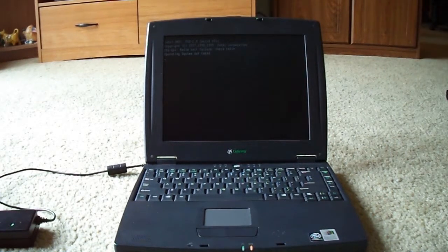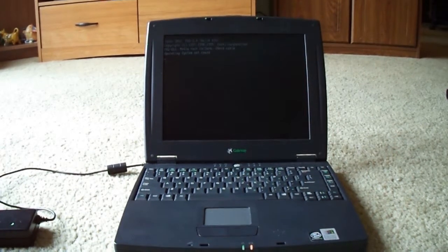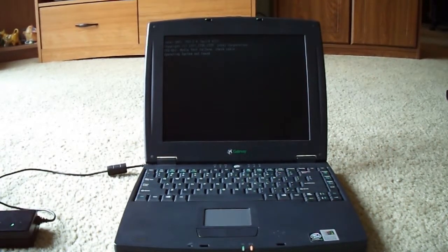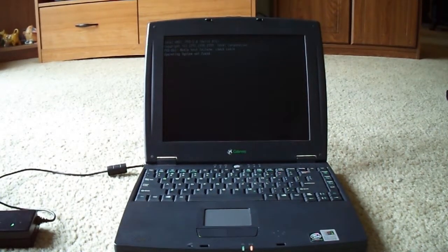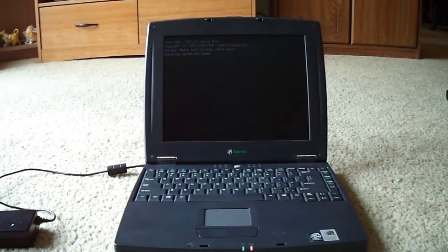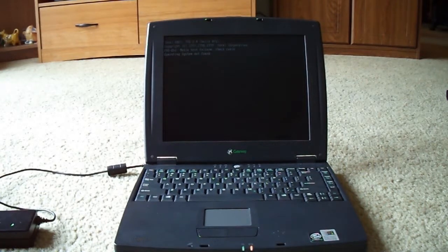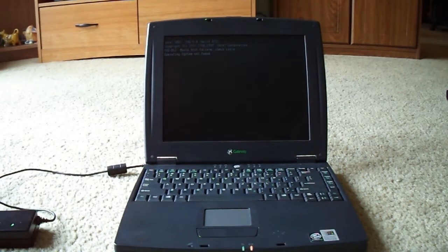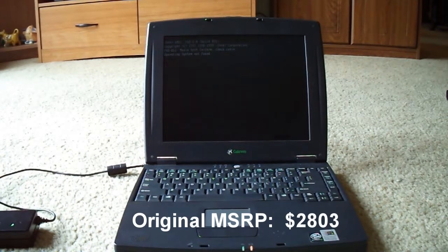I don't have the exact date when it debuted. I'm guessing early 2000s because of some of the articles I read. The original manufacturer retail price on this was $2,803, which is outrageous.